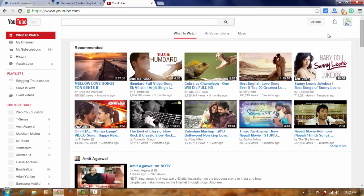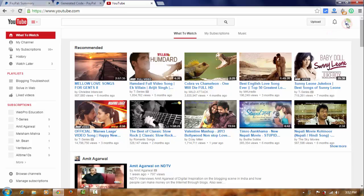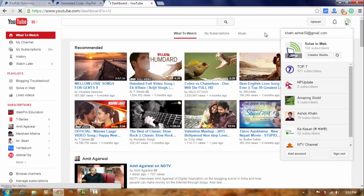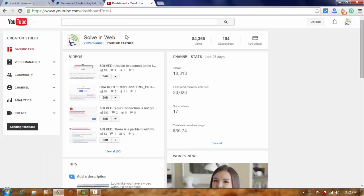You can see the small icon of your channel. And click on it. And creator studio. And view channel.